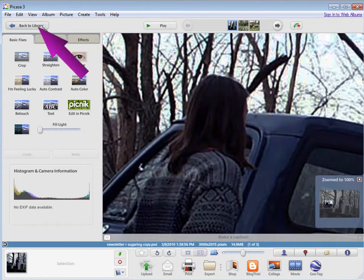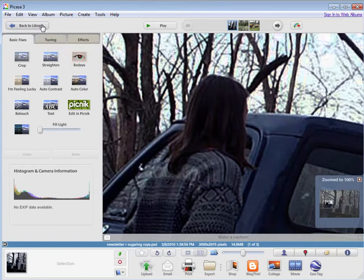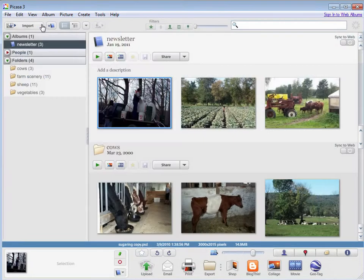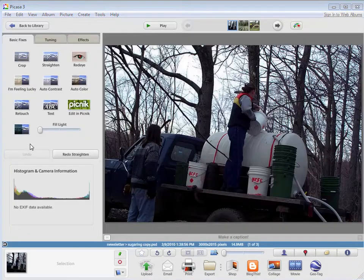When you're done editing, you can just click back to library here, and this takes you back to your album.